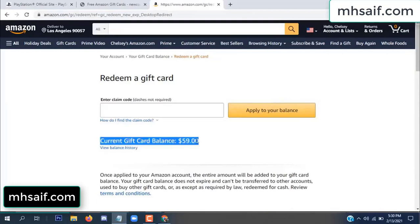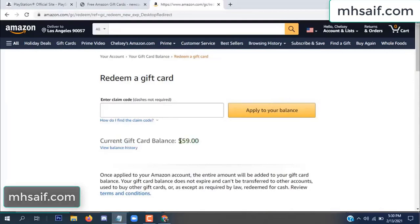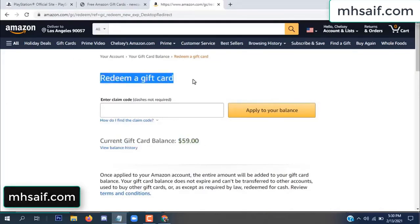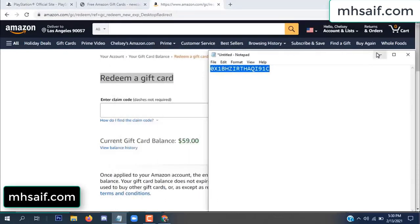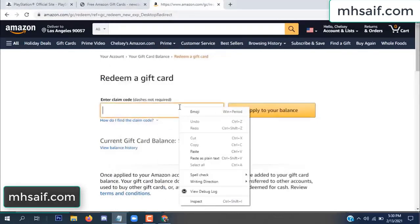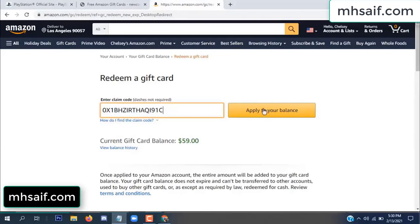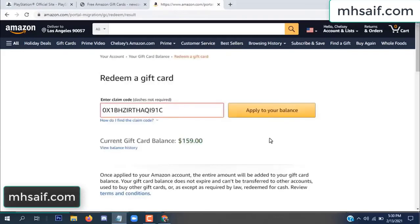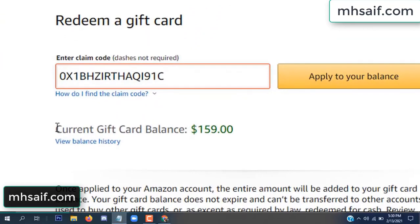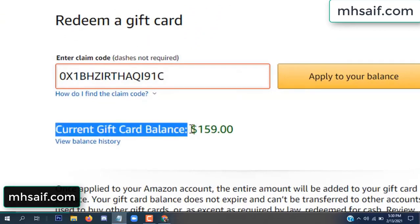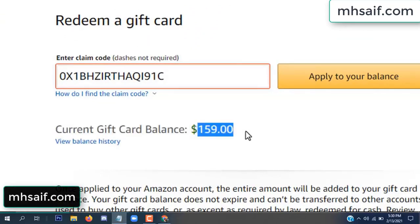See, my current gift card balance is $59. Save it in your notepad, copy this code, paste it and apply to your balance — $100 successfully added in my balance. See.